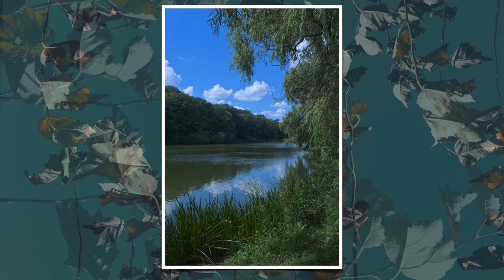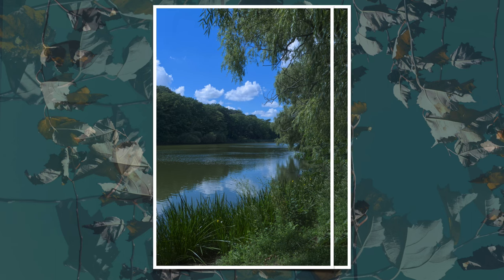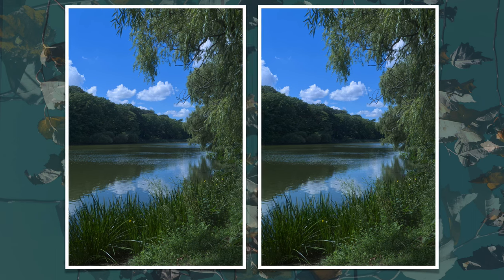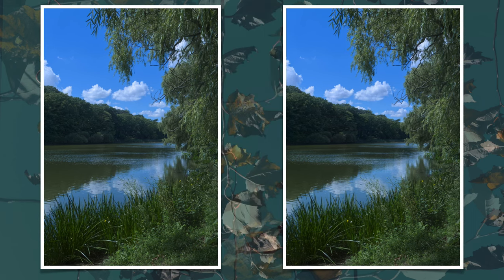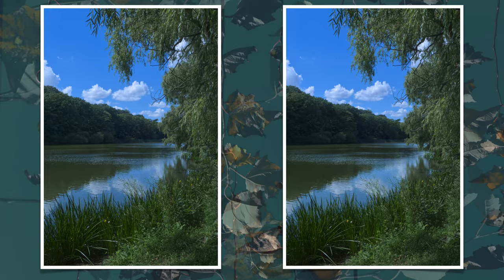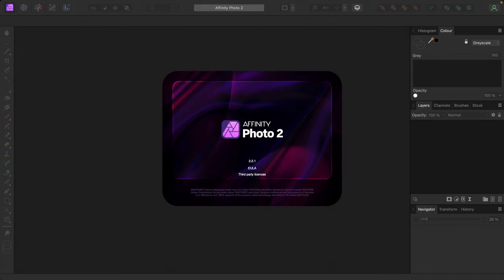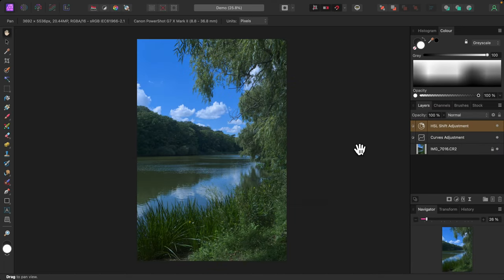In this video I'll show you a simple editing technique for adding finishing touches to your photos. I'm using Affinity Photo 2.2.1. Here's a typical scenario when I would use this technique.